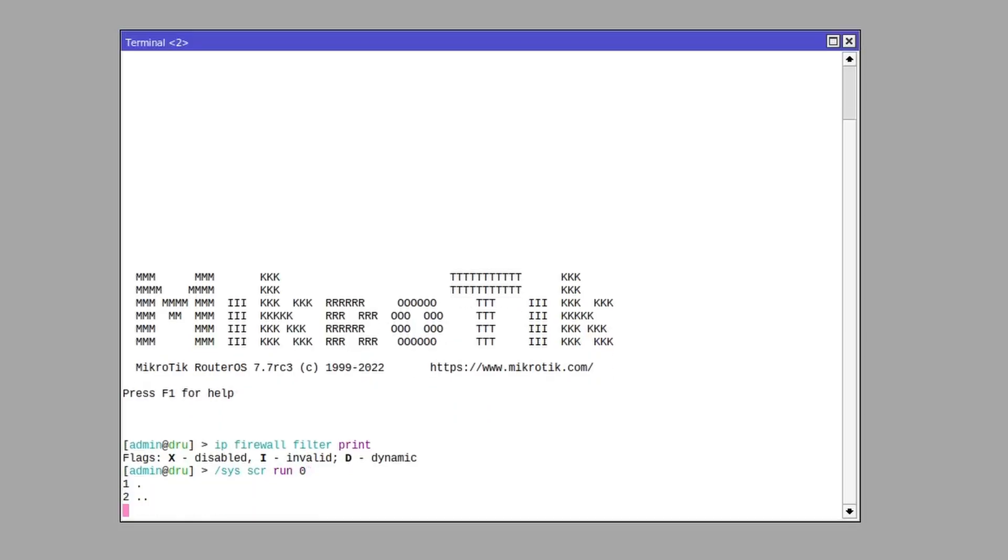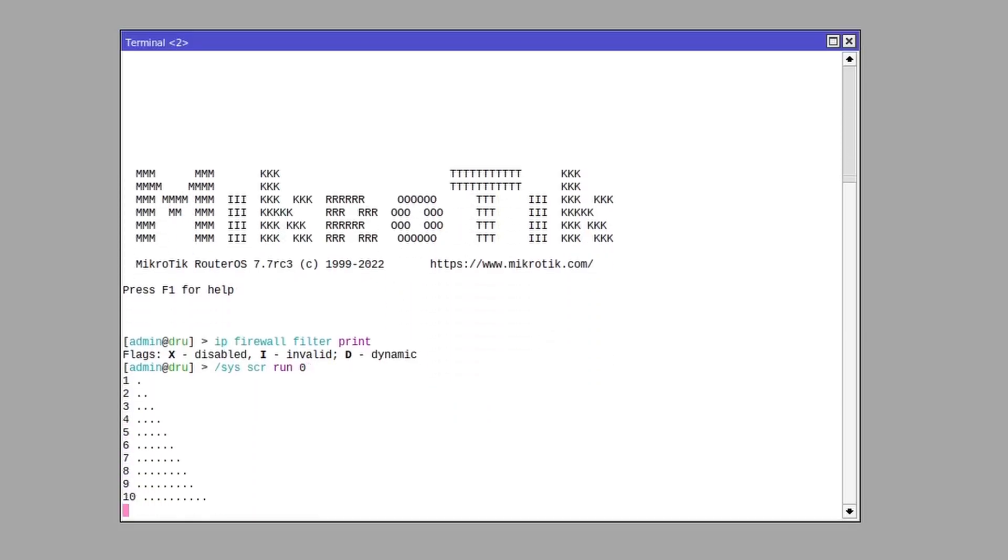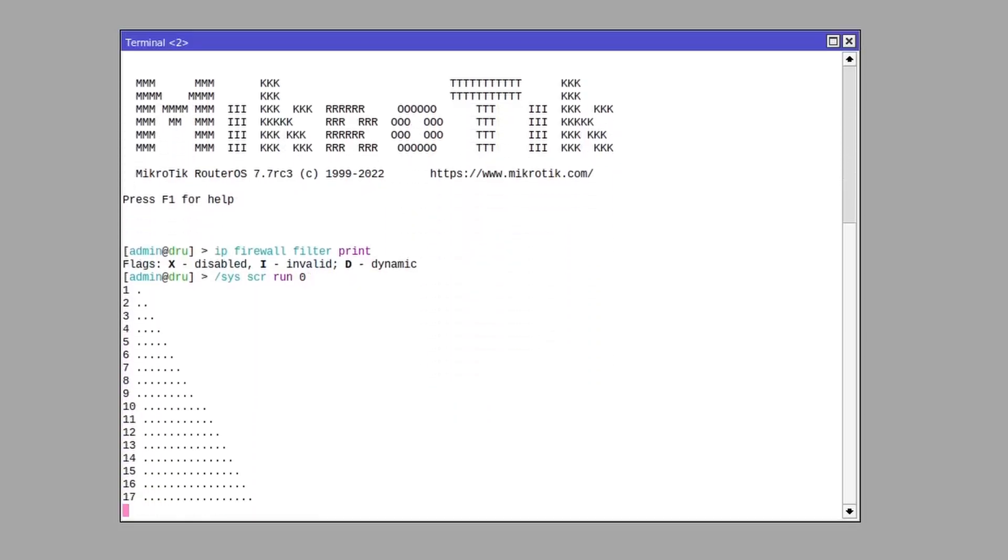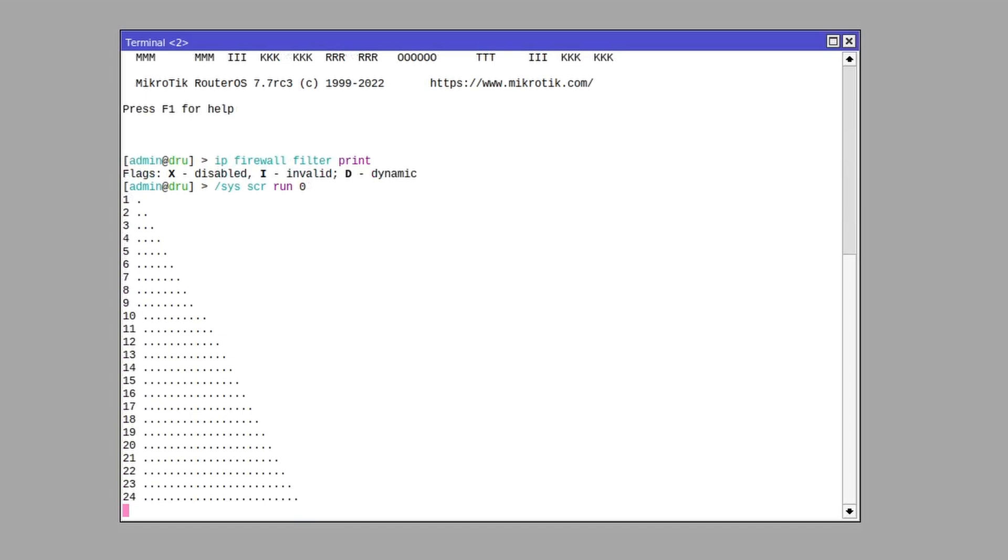You got Ctrl+C to stop things. Maybe you started a script that is now stuck in an endless loop. Now you can stop it.